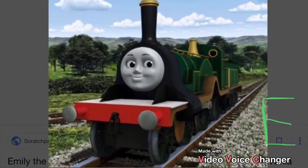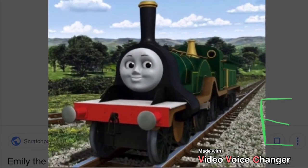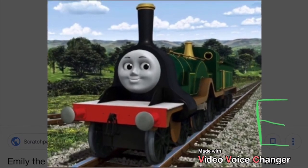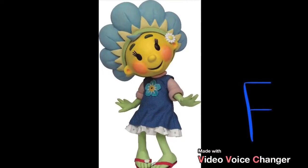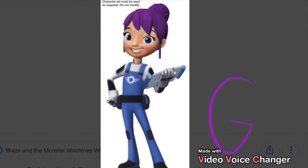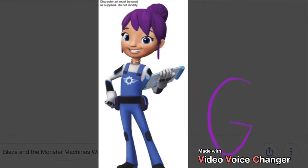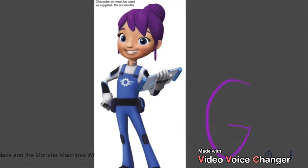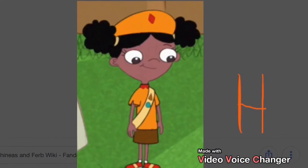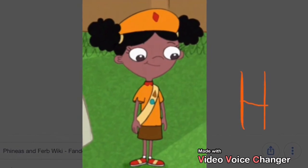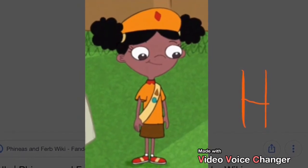E is for Elephant. Elephant. F is for Fish. Fish. G is for Gorilla. Gorilla. H is for Hat. Hat.